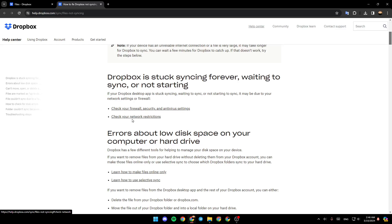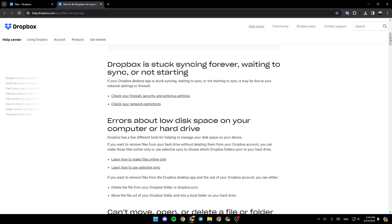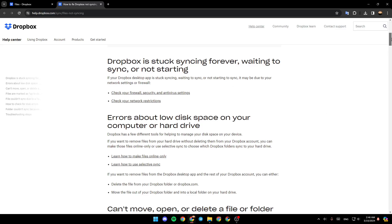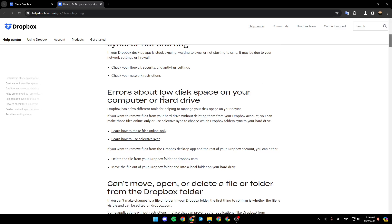Also check your network restrictions. If there are errors about low disk space on your computer or hard drive, Dropbox has a few different tools for helping to manage your disk space on your device.